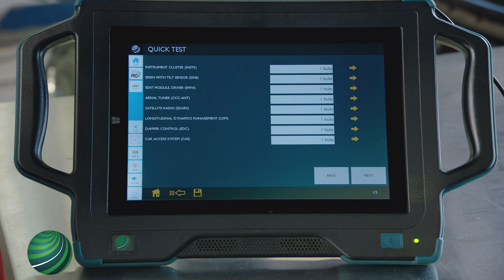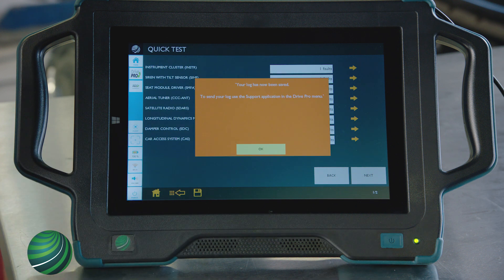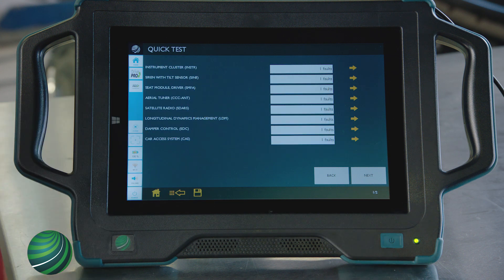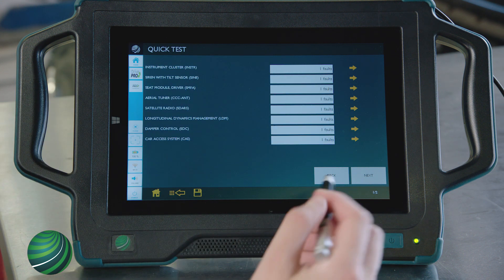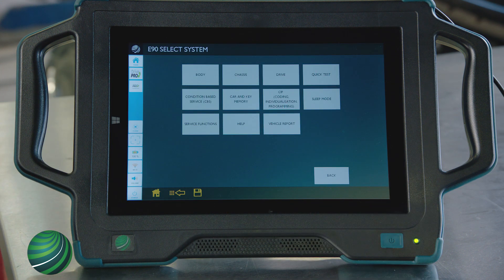Before going any further, select the Save icon. You will receive a message saying that your log has now been saved. The Quick Test can be accessed later in the File Manager application and used when requesting technical support. Select OK to continue, then select Back, then Back again to return to the main diagnostic screen.